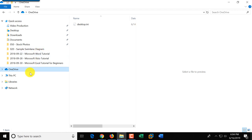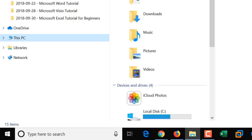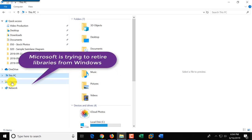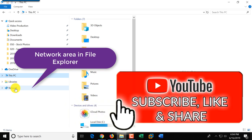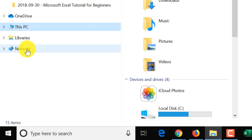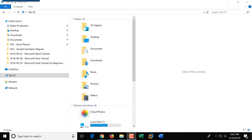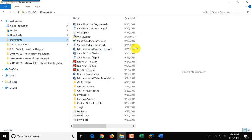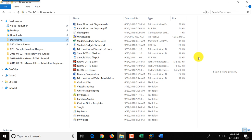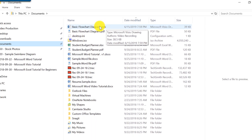This PC allows you to access key folders and Drive C. Libraries is a feature from Windows 7 that Microsoft is trying to retire — Quick Access is a nicer equivalent. Network allows you to see workstations connected to your local network. In the Documents view, you can see file names, date modified, type, and size. File extensions can be enabled — I'll show you how in Folder Options.